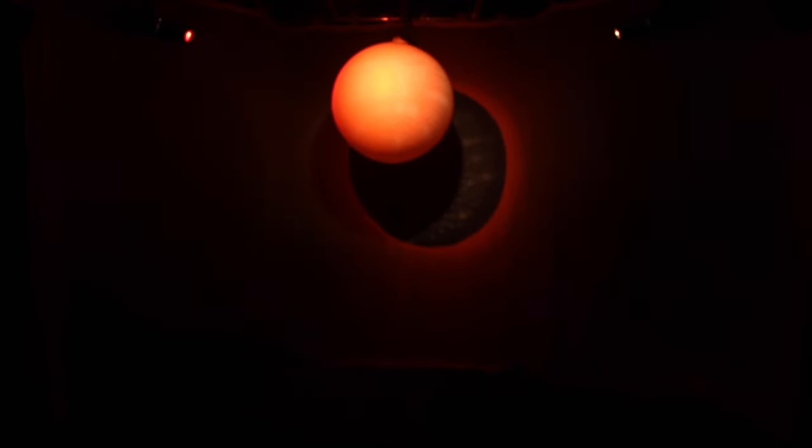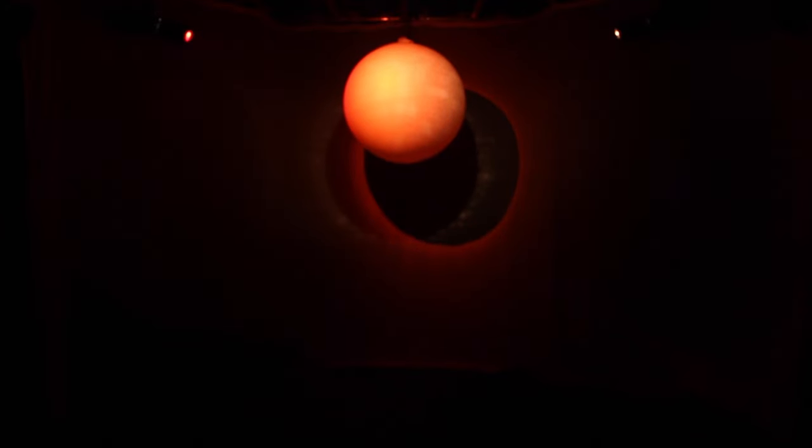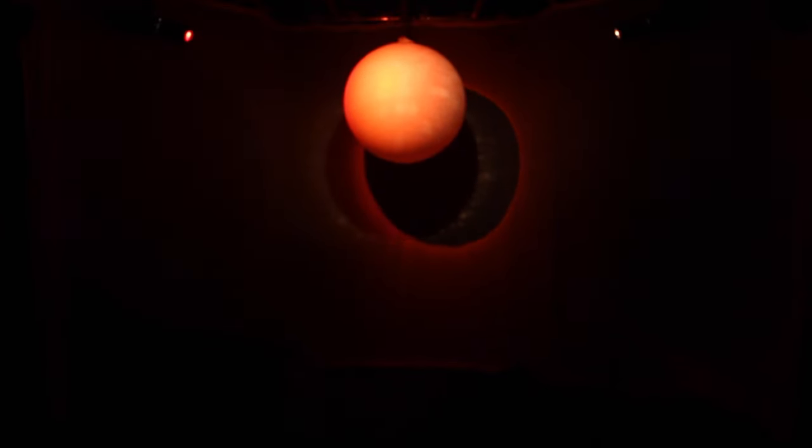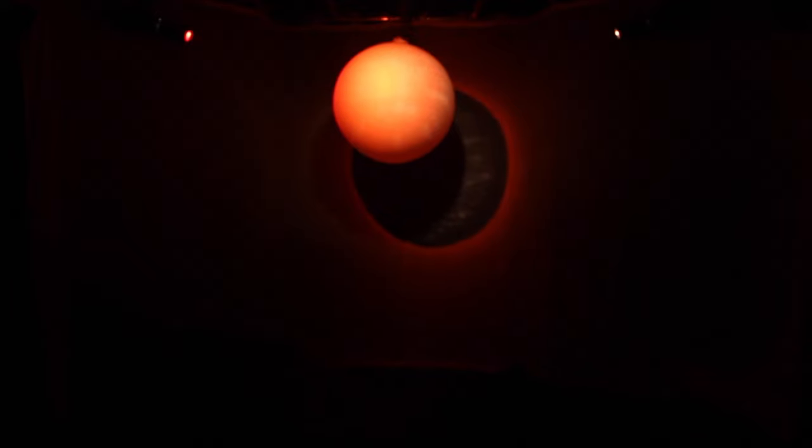Surface temperatures range from 2,000 degrees to over 30,000 degrees and their corresponding colors range from red to blue-white.